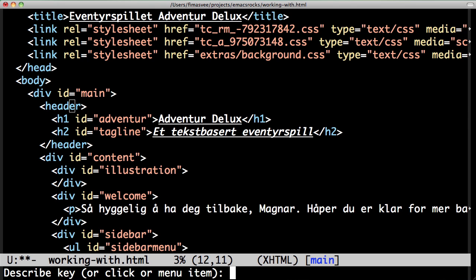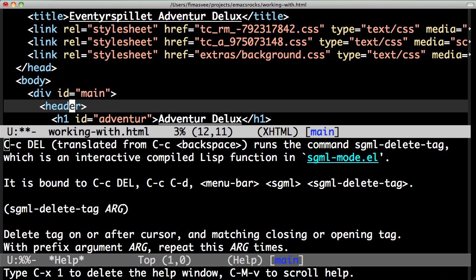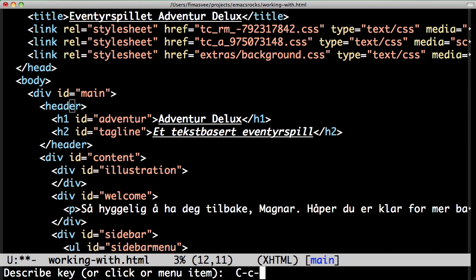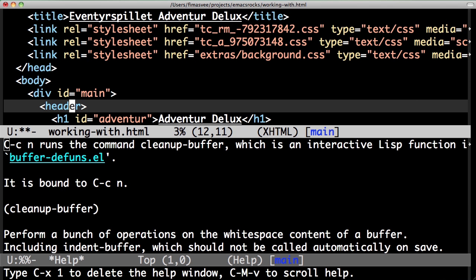The help system tells me what command I've been using, sgmldeletetag, and I have my trusty cleanup-buffer function too.